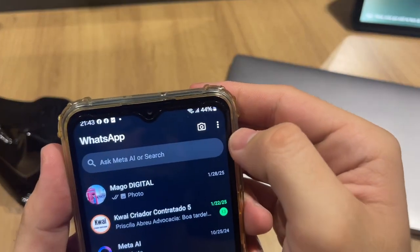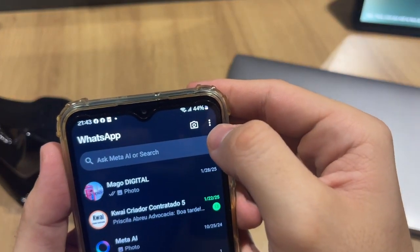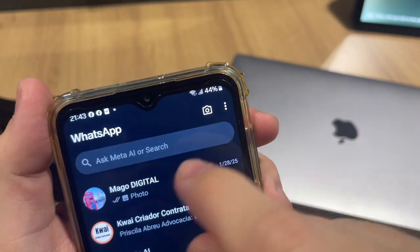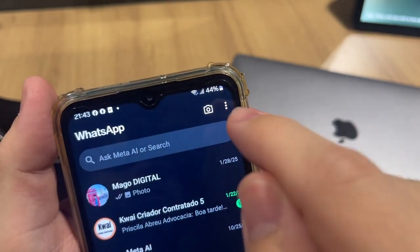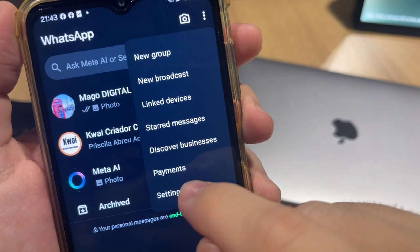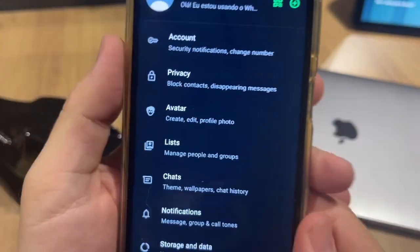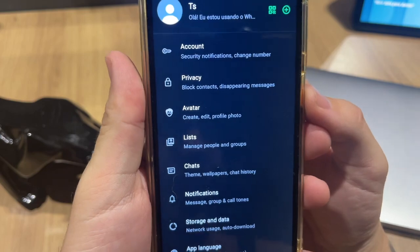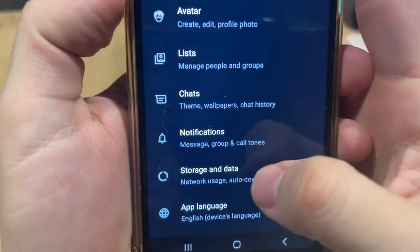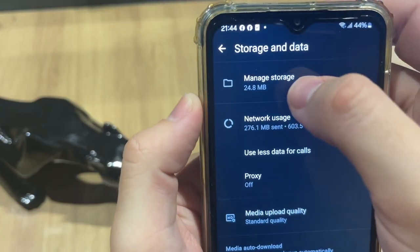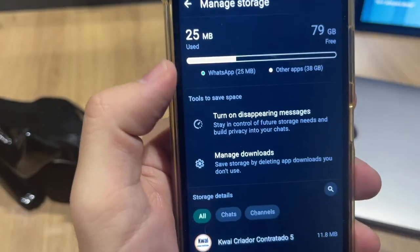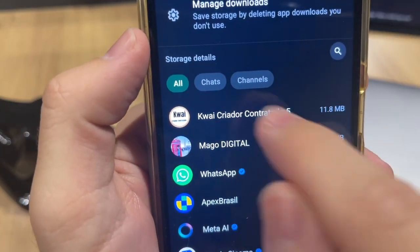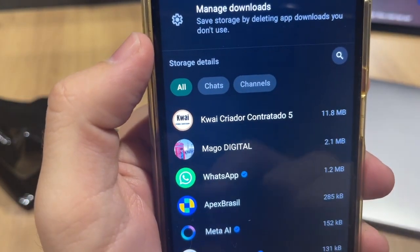Once WhatsApp is open, tap on the three-line menu icon and then tap on Settings at the top right corner. Tap Settings again and it will show this screen. You just need to tap on 'Storage and Data,' then 'Manage Storage,' and you can check all your chats that you can delete inside WhatsApp.